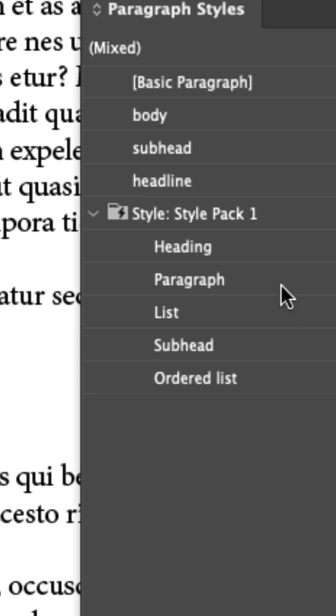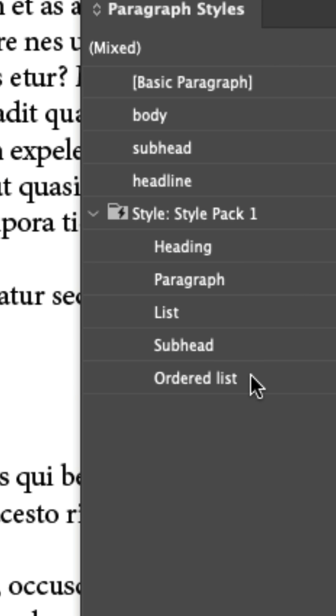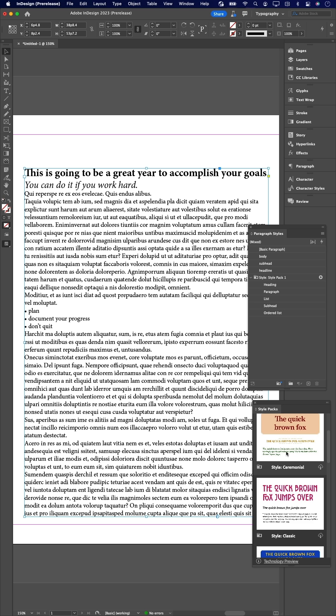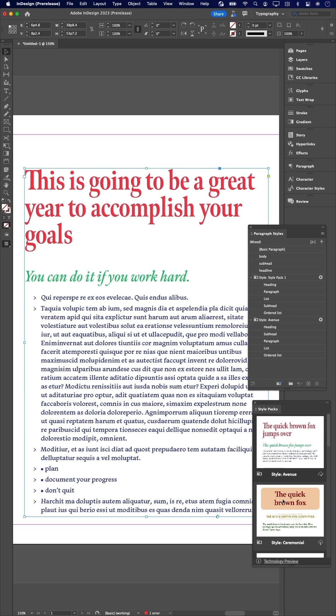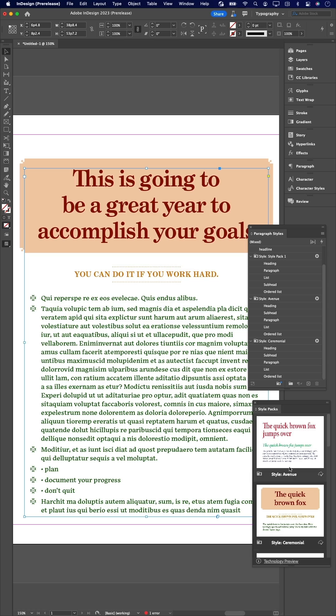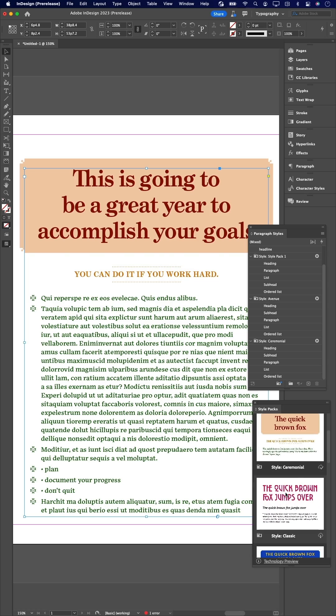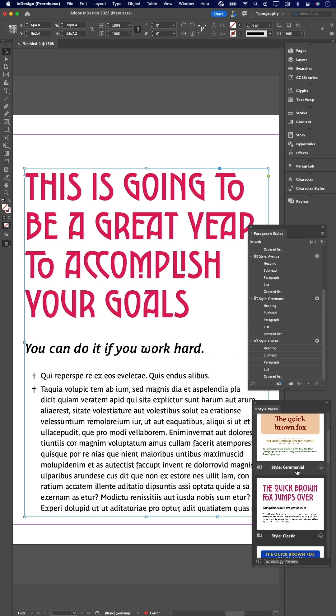You'll be able to easily design your own style packs to quickly apply all the formatting you need to a text frame, as well as choose from the style pack gallery to get your creative juices flowing with new ideas.